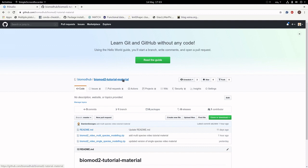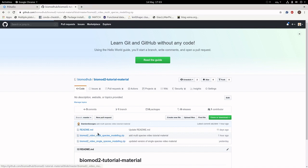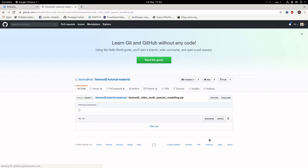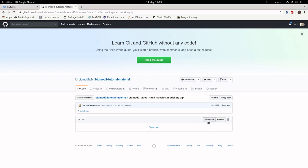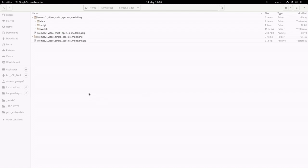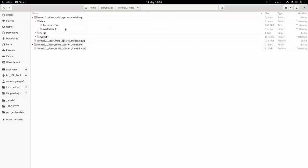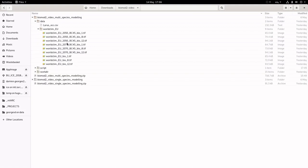We will then run our ensemble models. In this case, we keep only individual models having a TSS score above 0.4, and we compute only the probability weighted mean model. The last part produces the projections of both individual and ensemble models. We loop over all scenarios: current, 2050, and 2070 conditions.